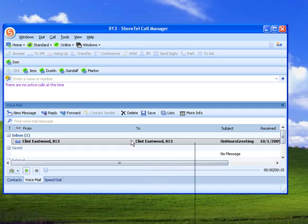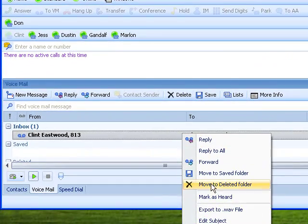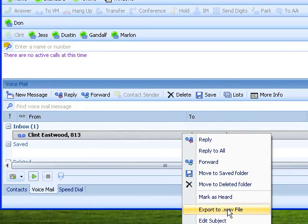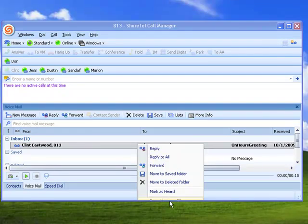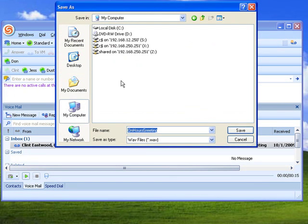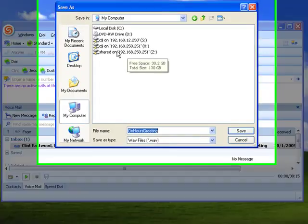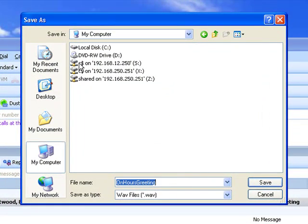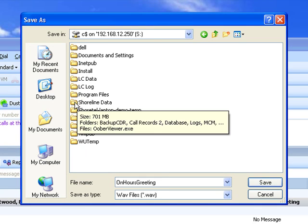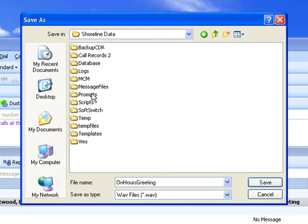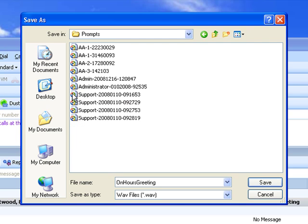So the next step is to right-click on this and say export to WAV file. And at this point, I'm going to go ahead and put that on my Shoretel server. There's this guy right here.